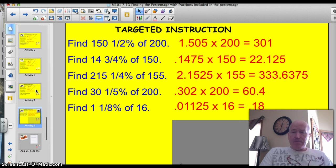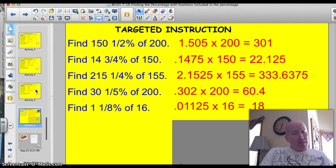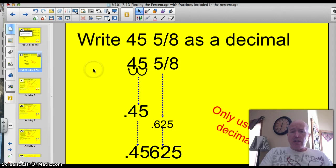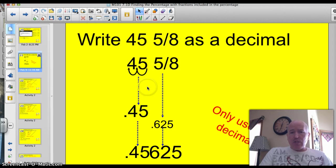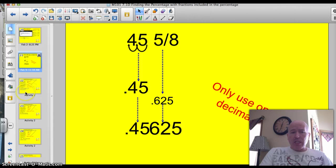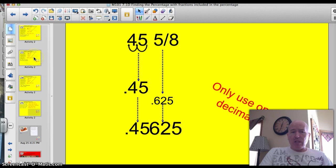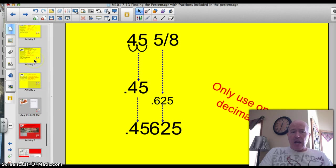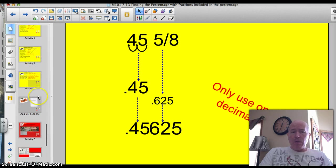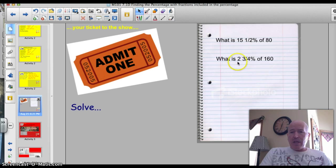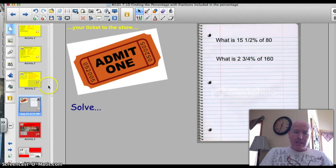I think you might need to watch that video a second time, especially this original slide here as I changed this percentage with a decimal into a fraction. I think with just a little practice, especially using common fractions like I tried to use throughout the slides, that'll help. Here's your ticket to the show. So what is 15.5% of 80, and what is 2.75% of 160?